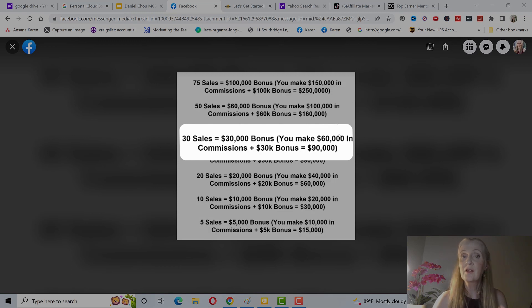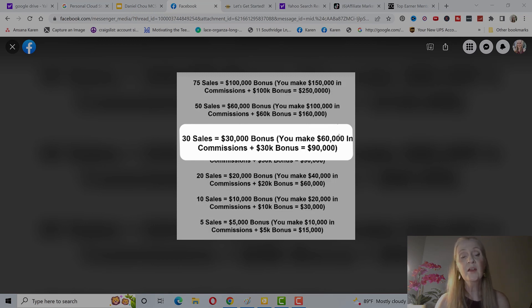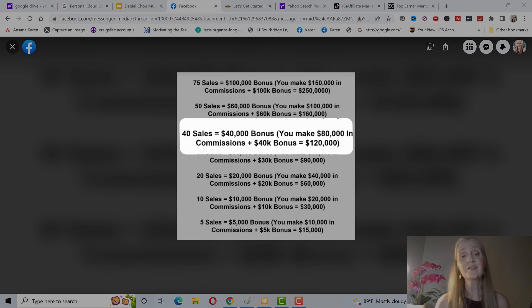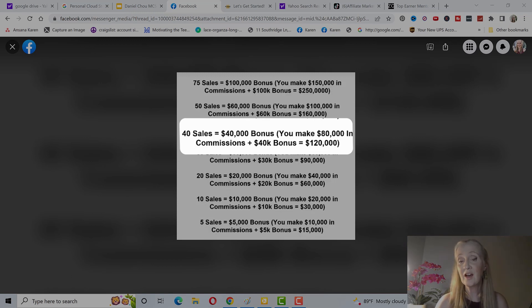but you can also make three and five, but this is based on $2,000 commissions. So you'll make a total of $90,000 in a year. If you get 40 sales, you're going to get a $40,000 bonus. You make $80,000 in commissions plus a 40K bonus. You'll get $120,000 in a year.